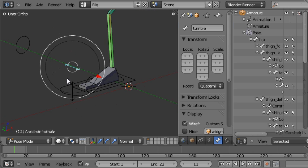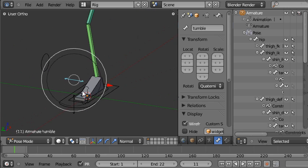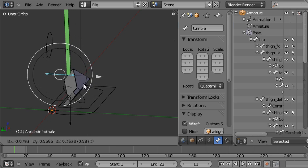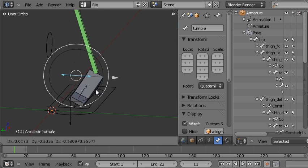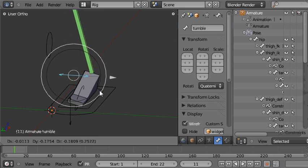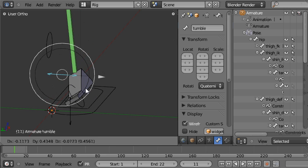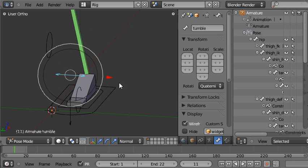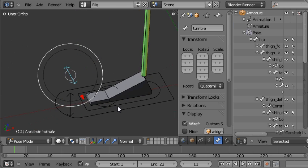There's also a foot roll control here, and as you move this from side to side the foot rolls from side to side, on the inside around one pivot and on the outside around a different pivot, so that's useful.